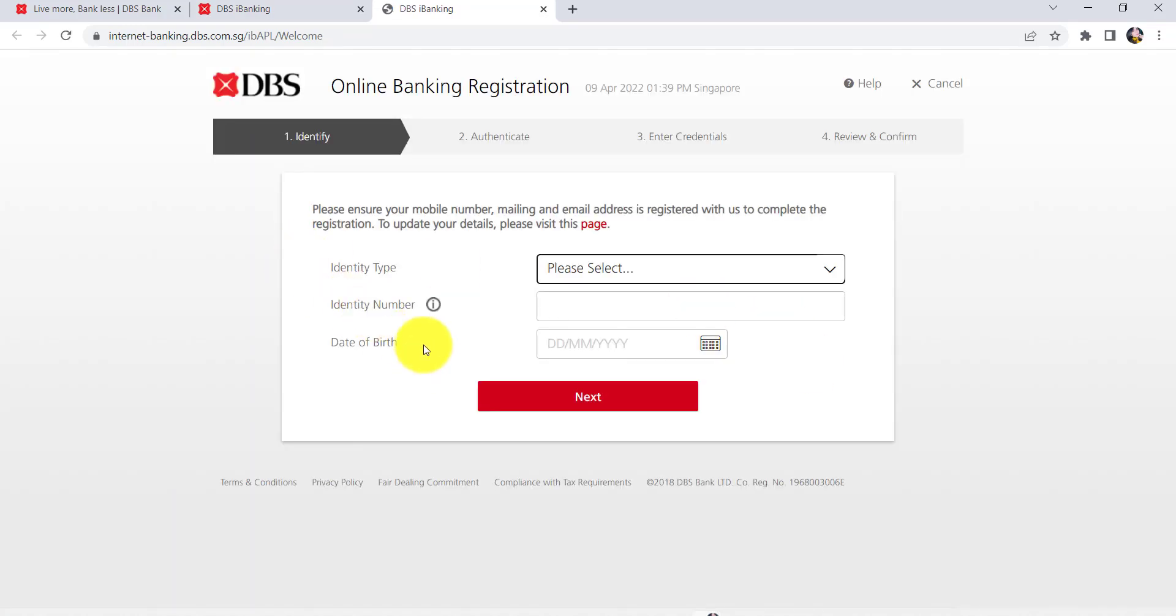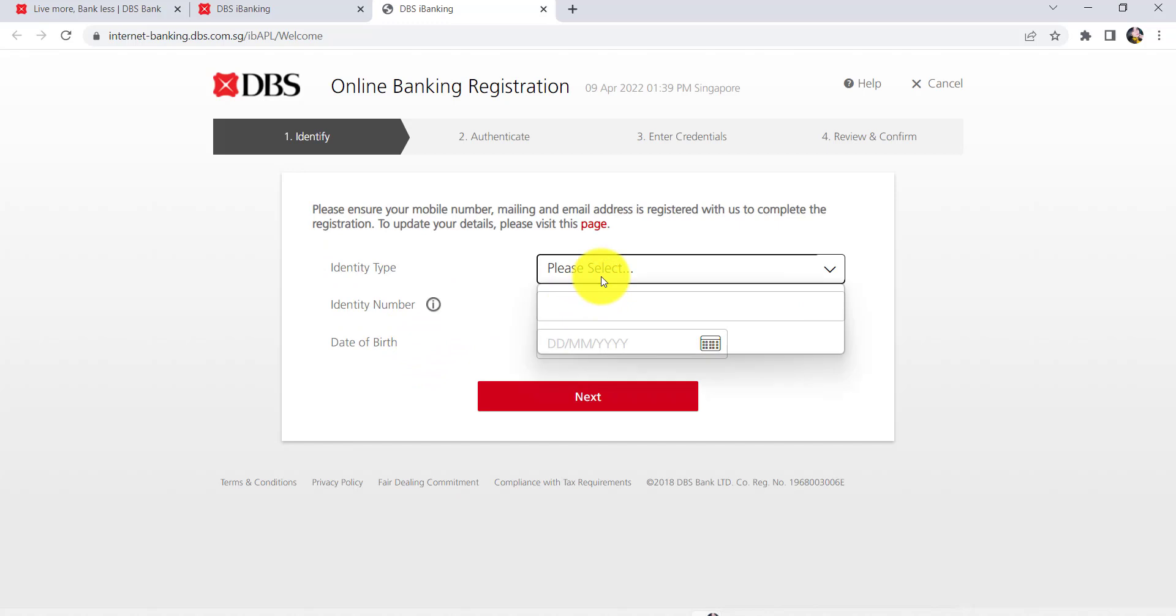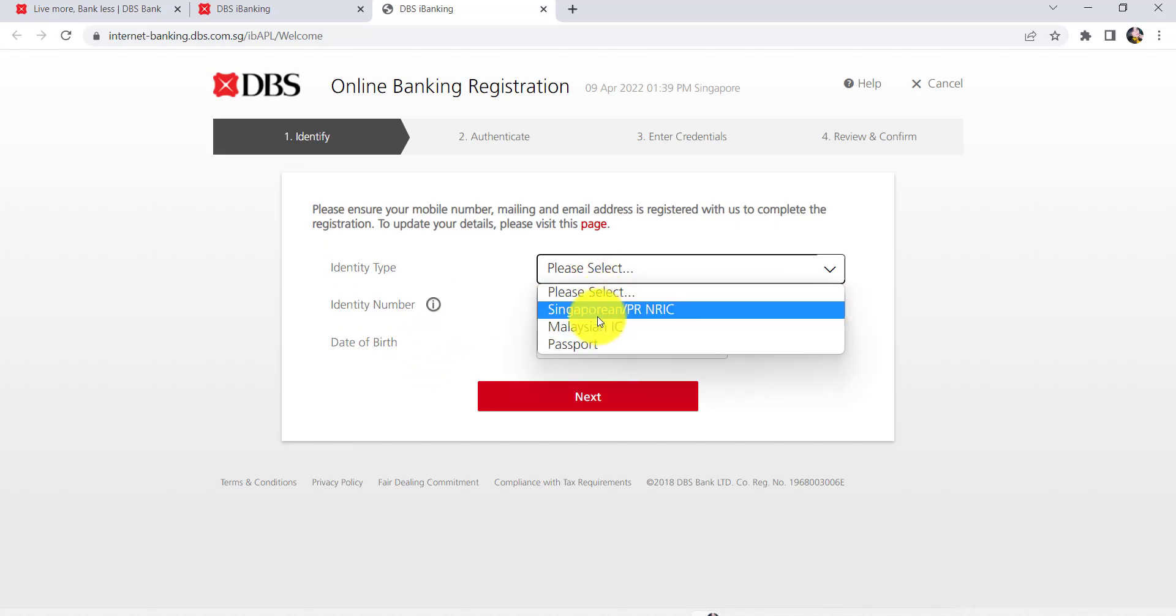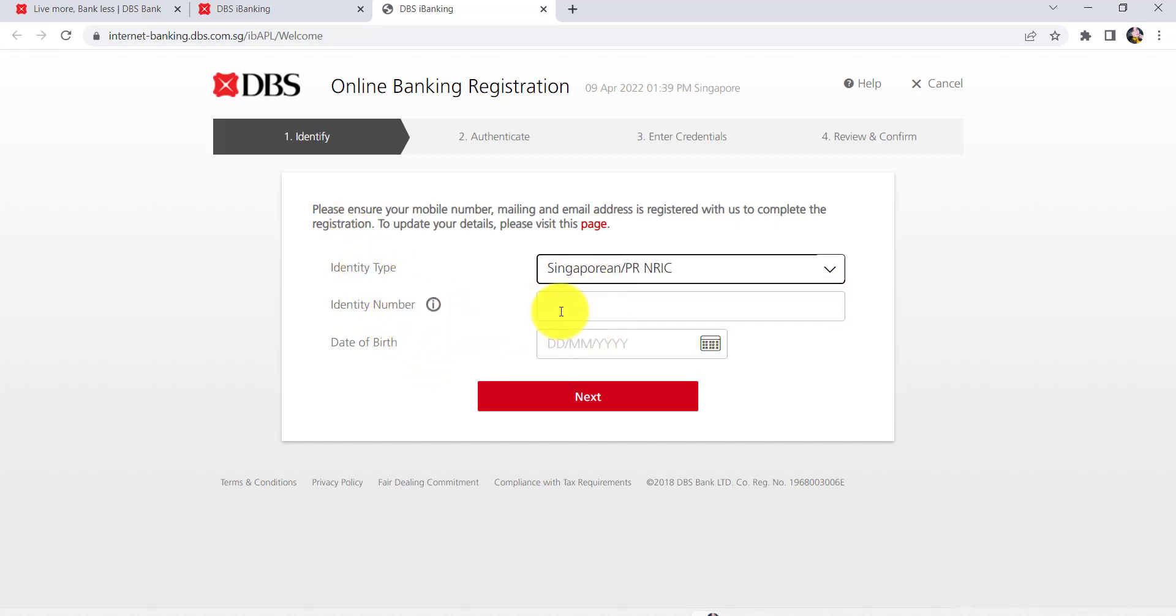After that, you'll be asked for your identity type. So select the identity type and then enter the identity number accordingly.